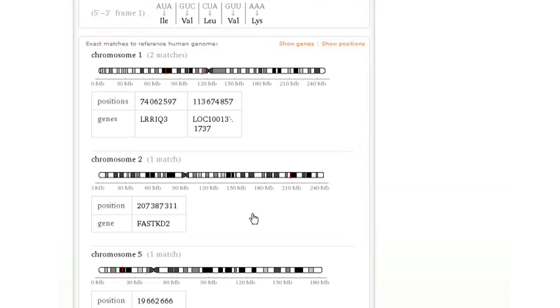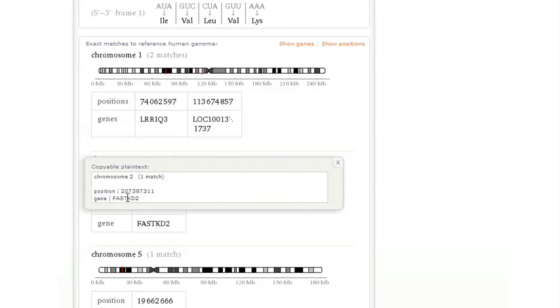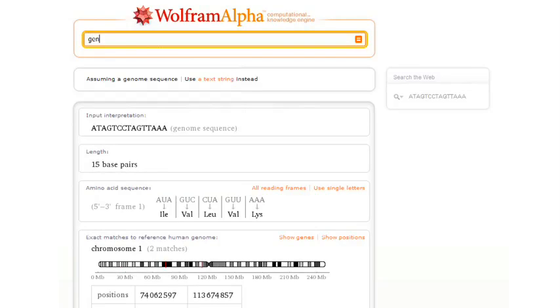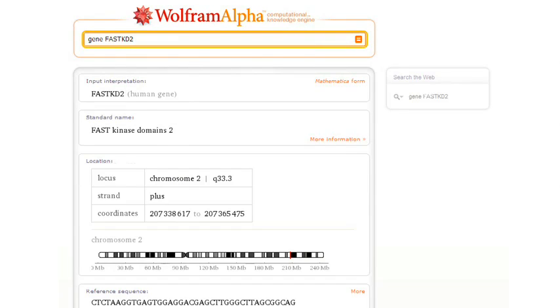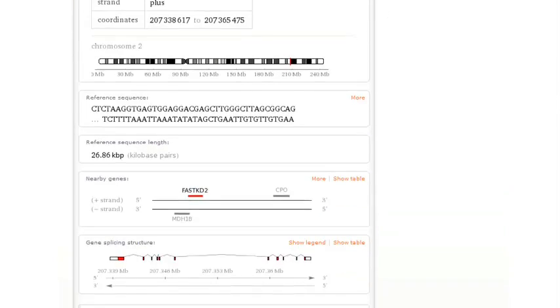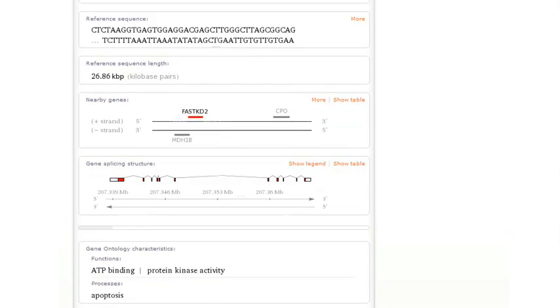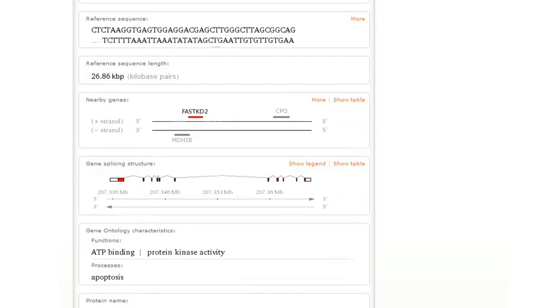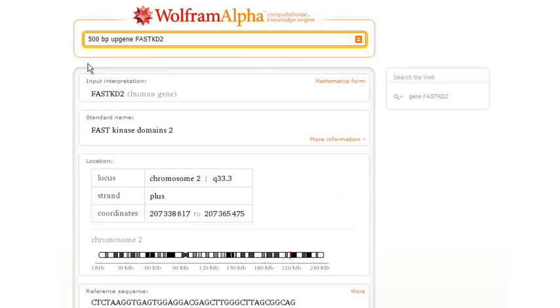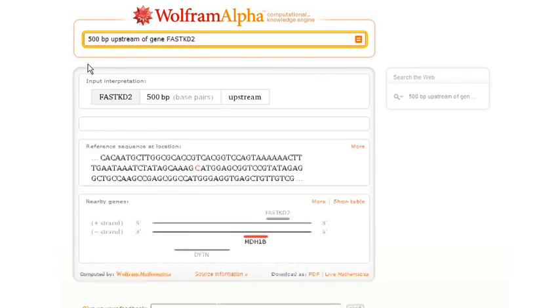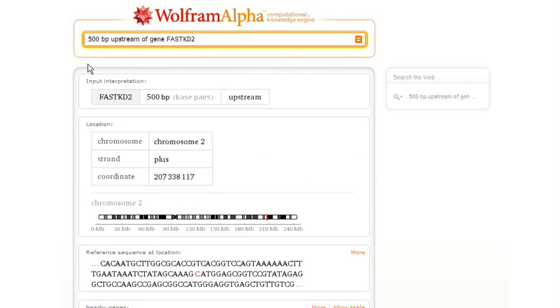How about let's pick one of those genes. Let's pick this one here. And now we can ask about that gene. Or we could go into more detail. We can ask, what's on the genome 500 base pairs upstream of that particular gene? And now Wolfram Alpha can dive back into the genome and figure that out.